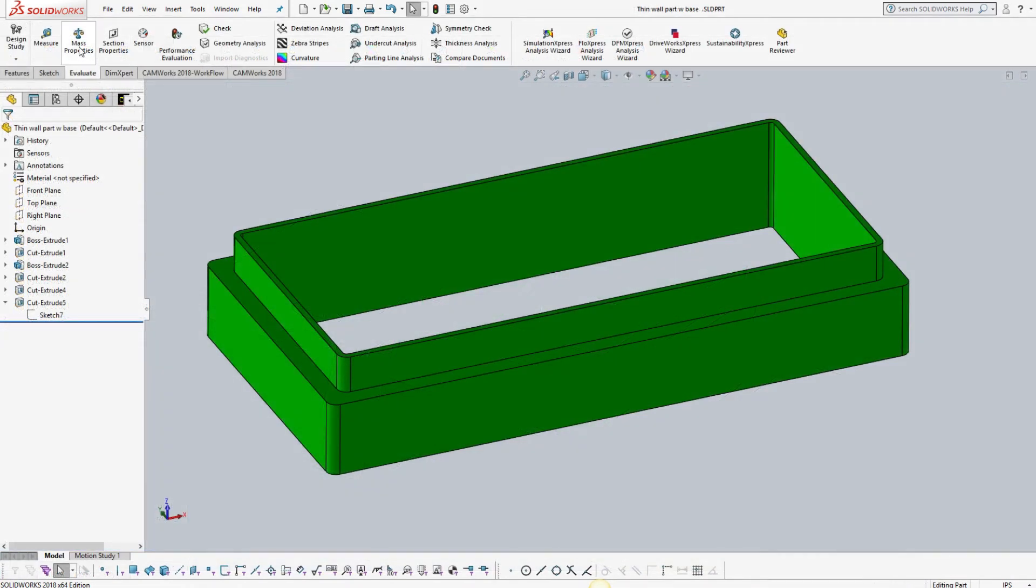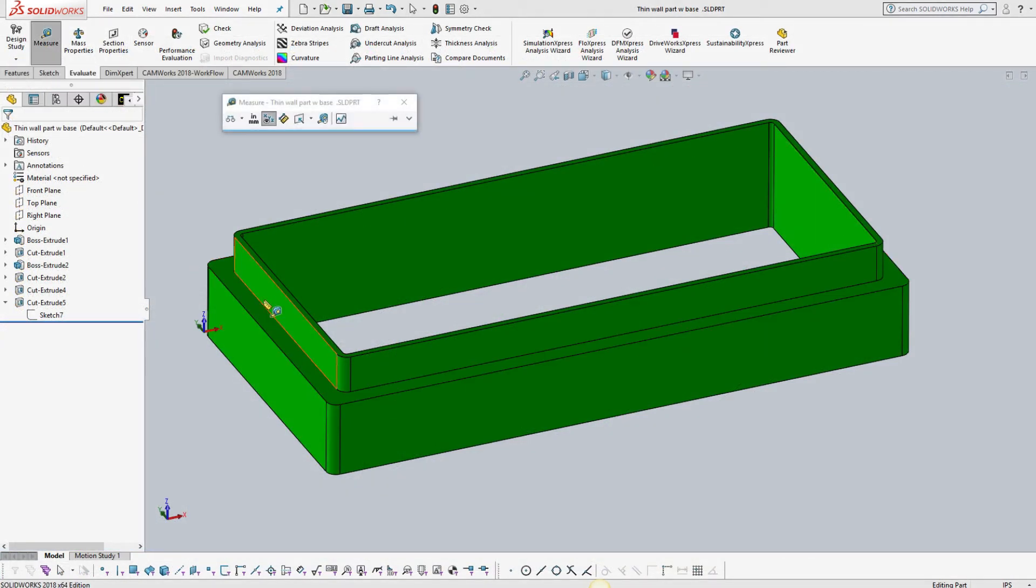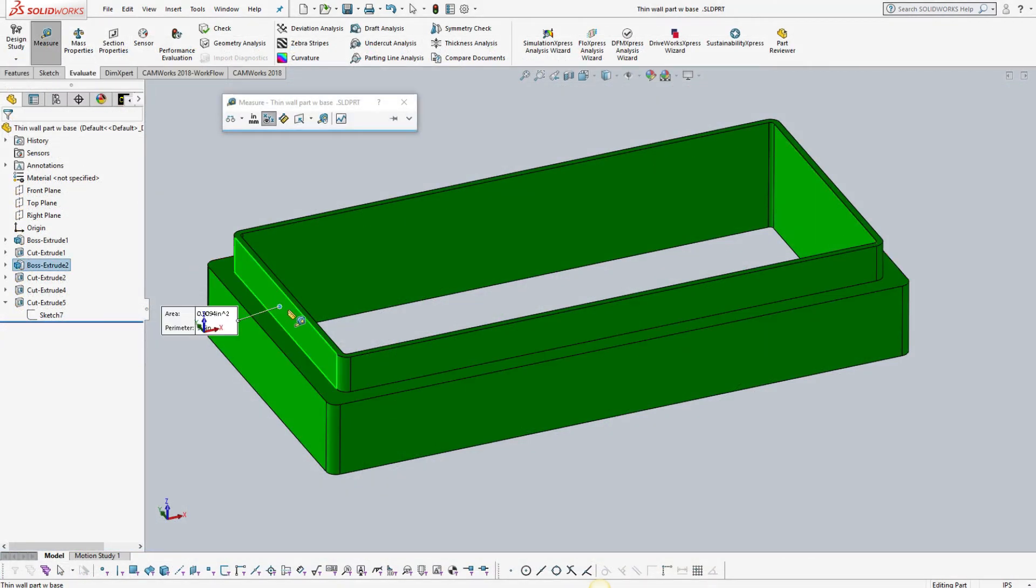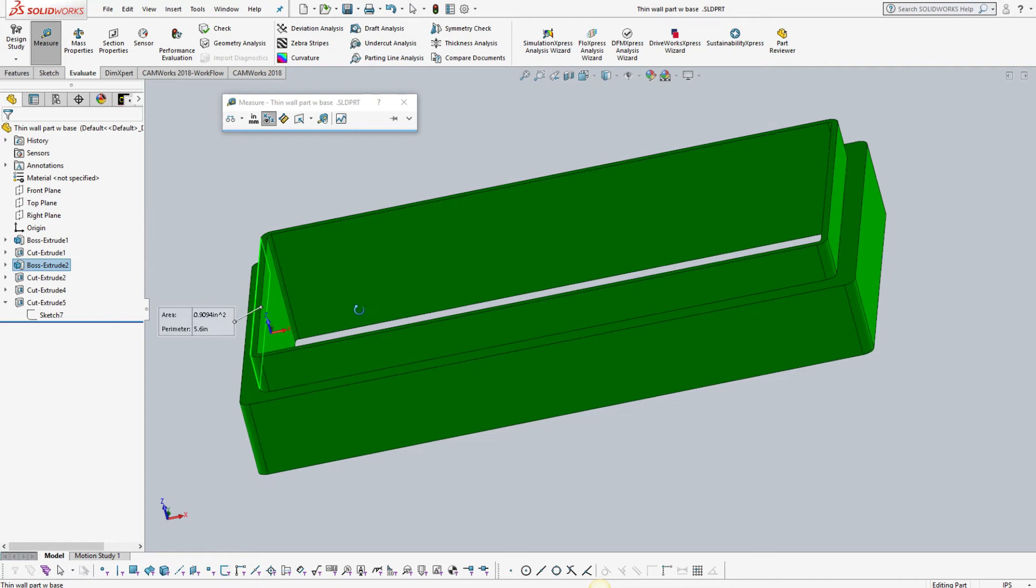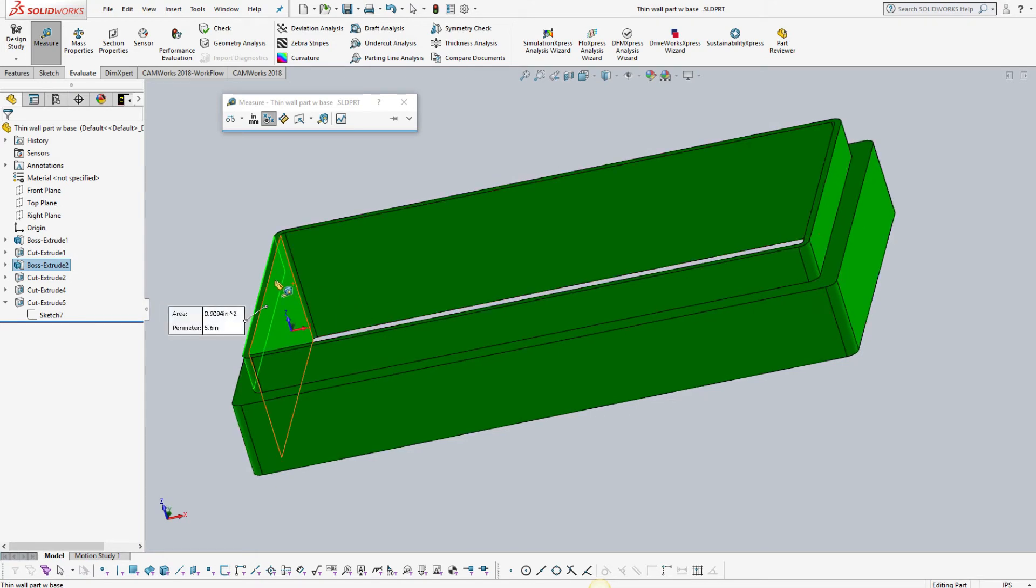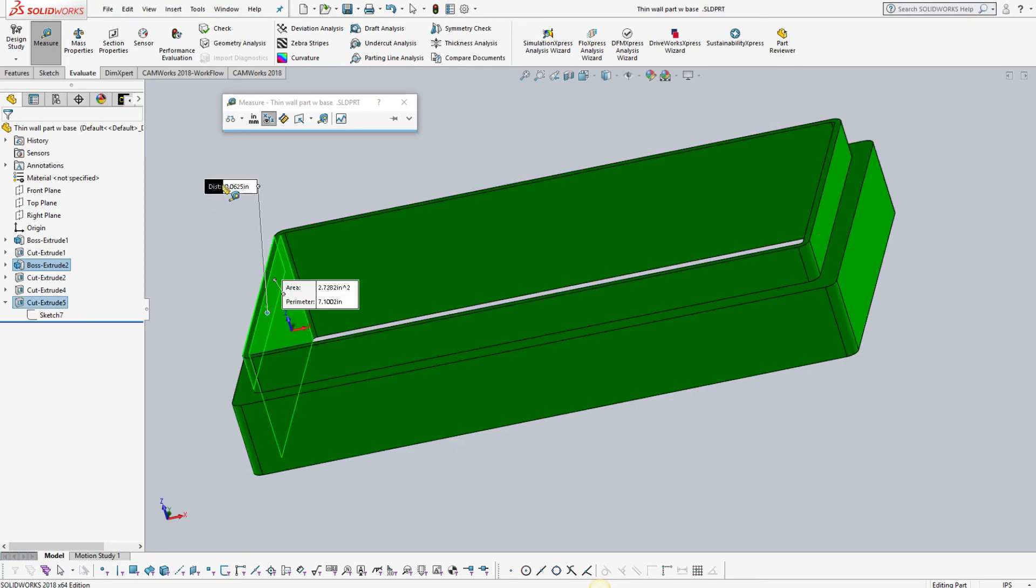The part still maintains three sixteenths of an inch wall geometries, but it now includes a base with quarter inch thick walls. By doing this we no longer deviate from traditional machining practices.